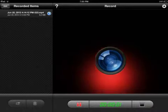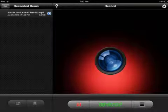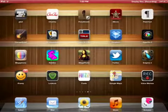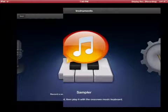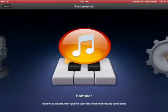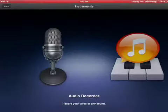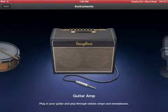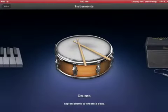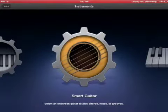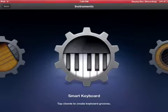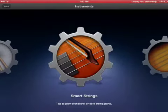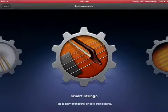Okay, so now I'm gonna do a demo on GarageBand on iPad 3. So here's the sampler. They have an audio recorder, guitar amp, drums, keyboard, guitar, bass, and strings. Let's start with this.